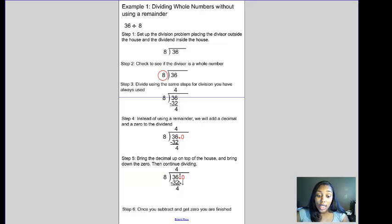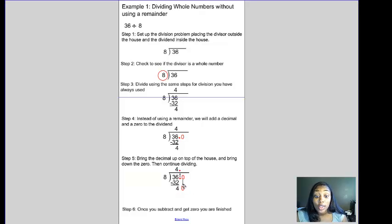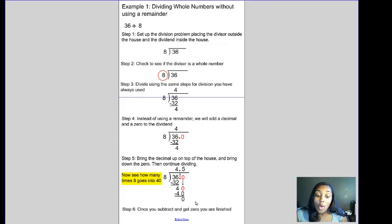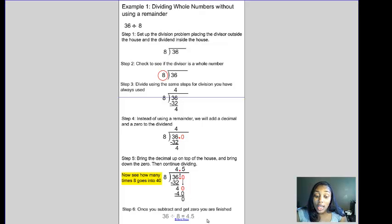We bring the decimal up on top of the house — decimals go up, numbers come down. Then we bring the zero down and start over. We see how many times 8 can go into 40, and it goes 5 times. 5 times 8 is 40. We subtract: 40 minus 40 equals zero. Once you subtract and get zero with nothing left to bring down, you're finished. So 36 divided by 8 equals 4.5, or four and five tenths.